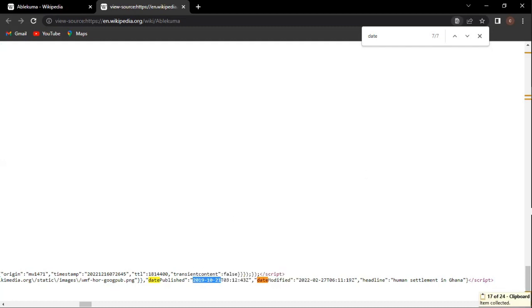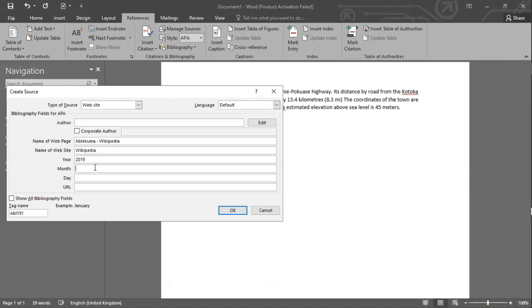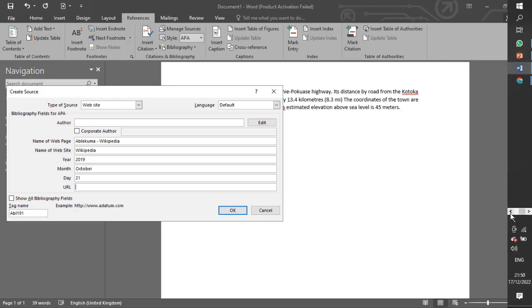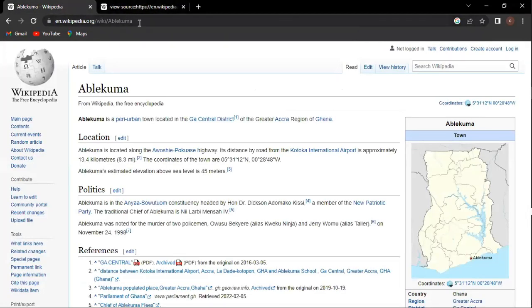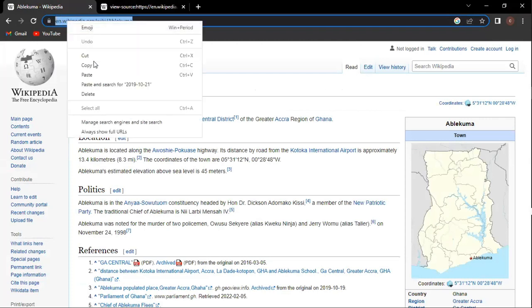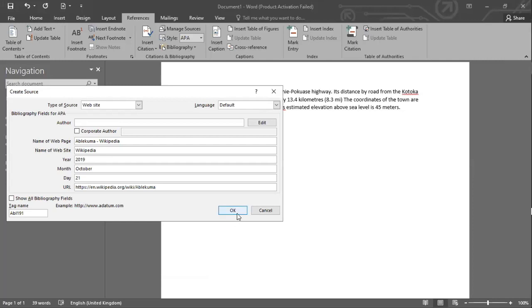Let's copy the date — 2019. The month is October, which is the 10th month, and the day is 21. Now we need the URL. The URL can be found in the browser address bar — not the source code URL. This will be the URL: en.wikipedia.org/wiki/Ablikuma. Let's copy that and go back to what we were doing. We are giving proper credits with accurate information viewed from the website source code. It will be inserted into your document — this is the proper way of crediting a source.